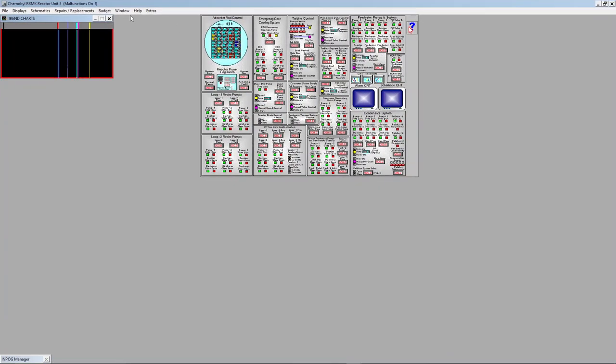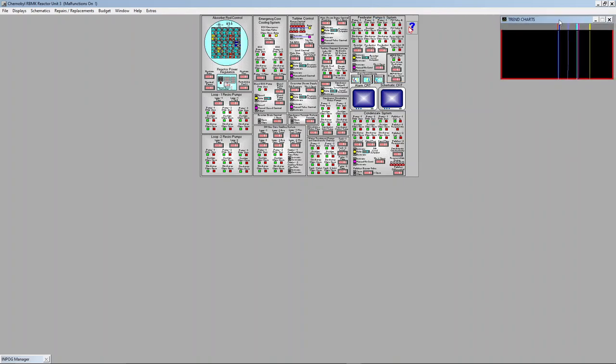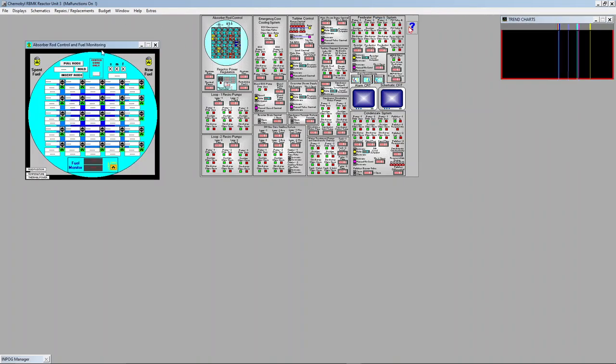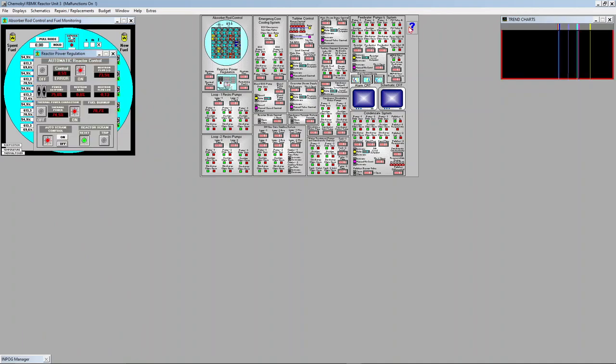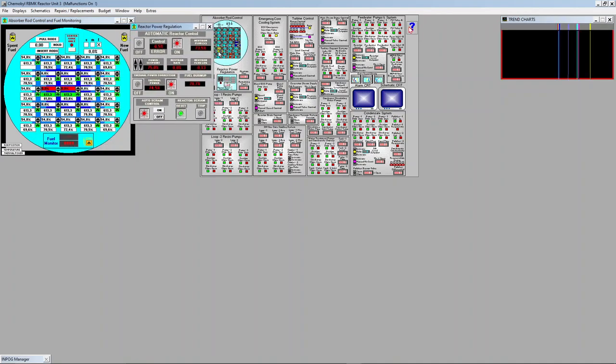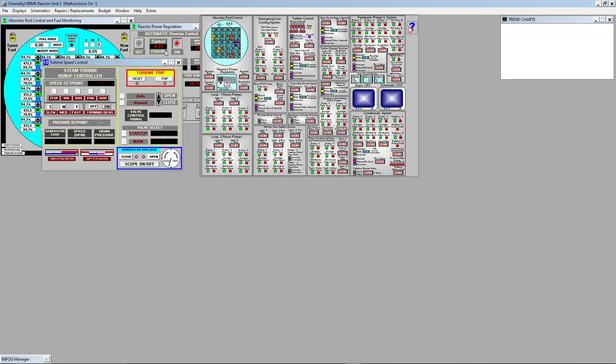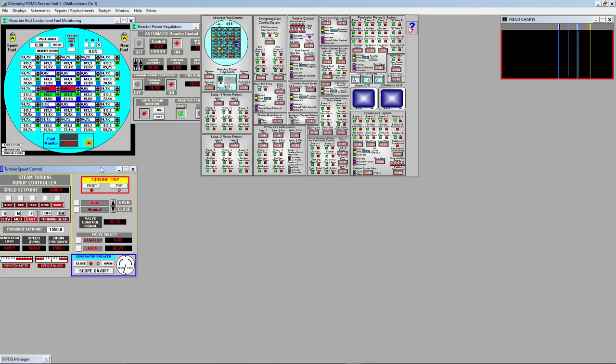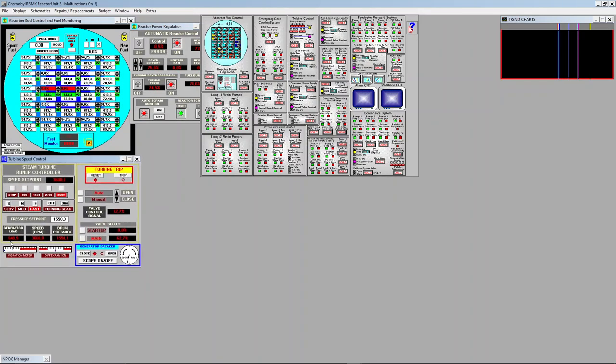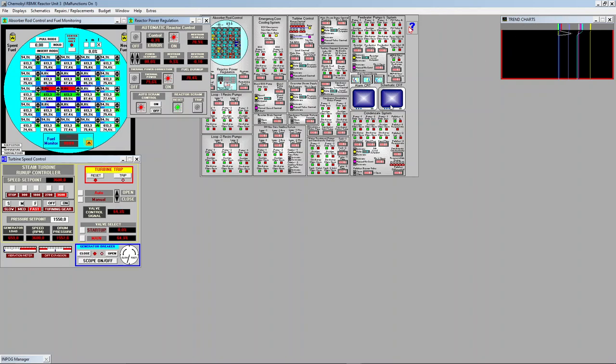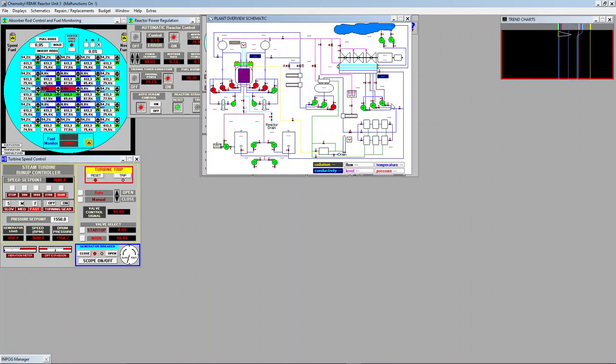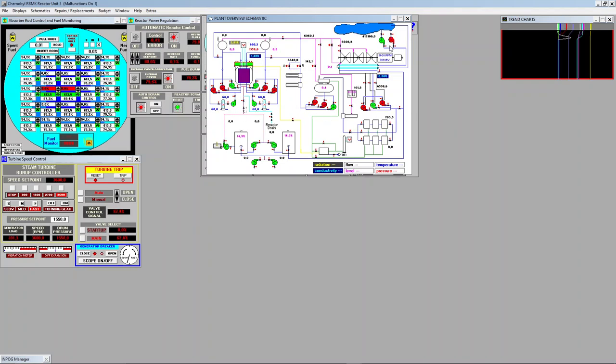I will start opening some panels and see what the general state. Let's open the power regulation, turbine control, and we already see we are just making 649 megawatts. This is very low production. Let's increase power set point. You see neutron flux right here increasing.